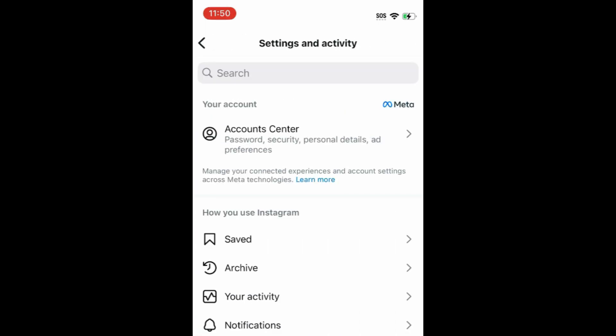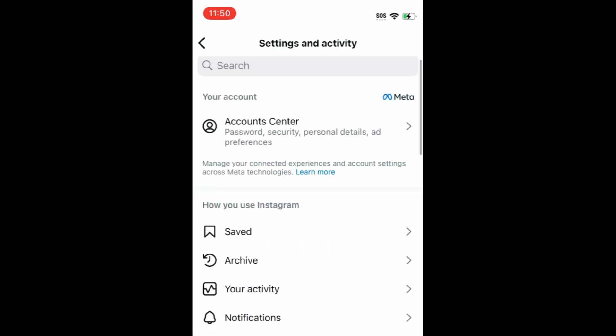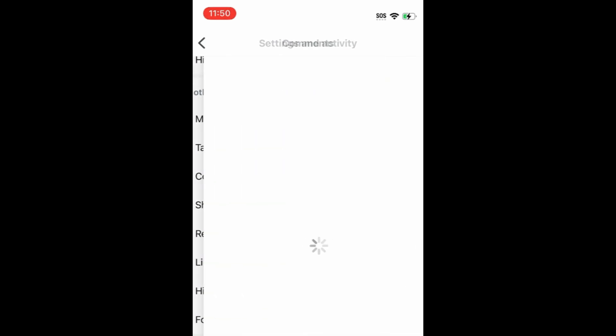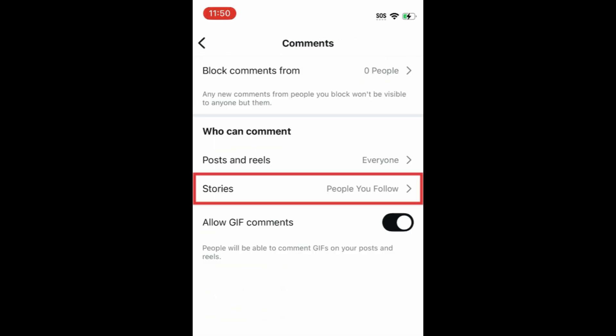Scroll down and select Comments. Select Stories.